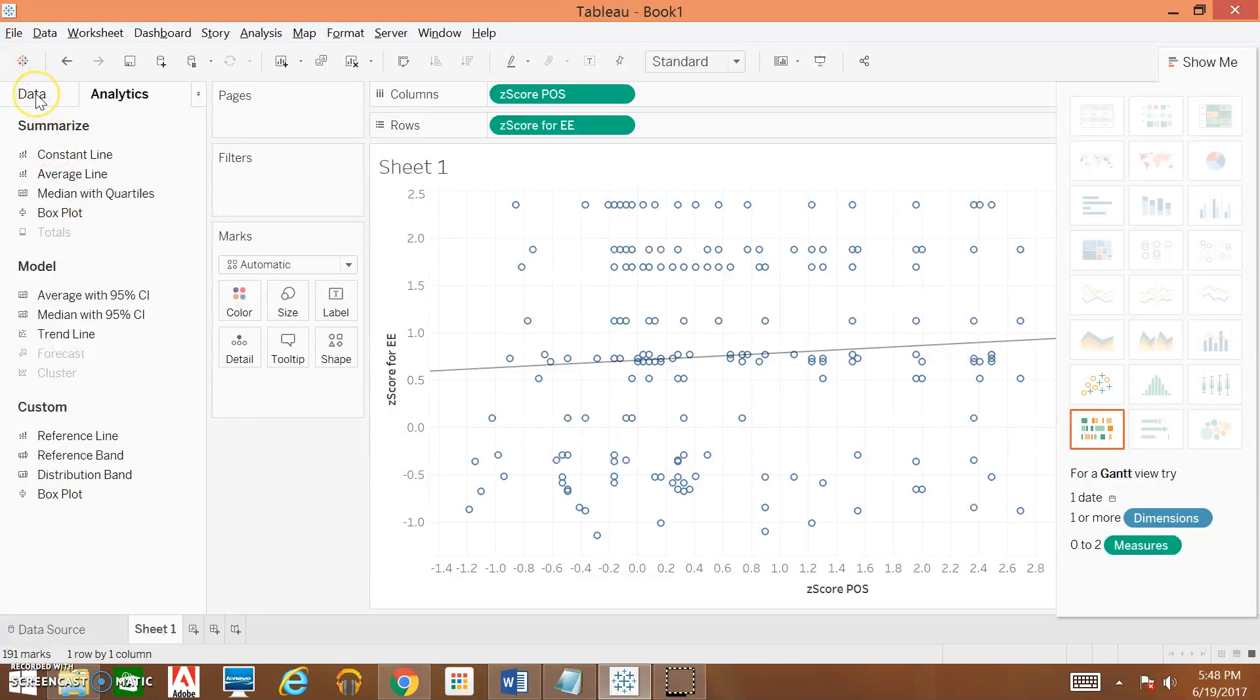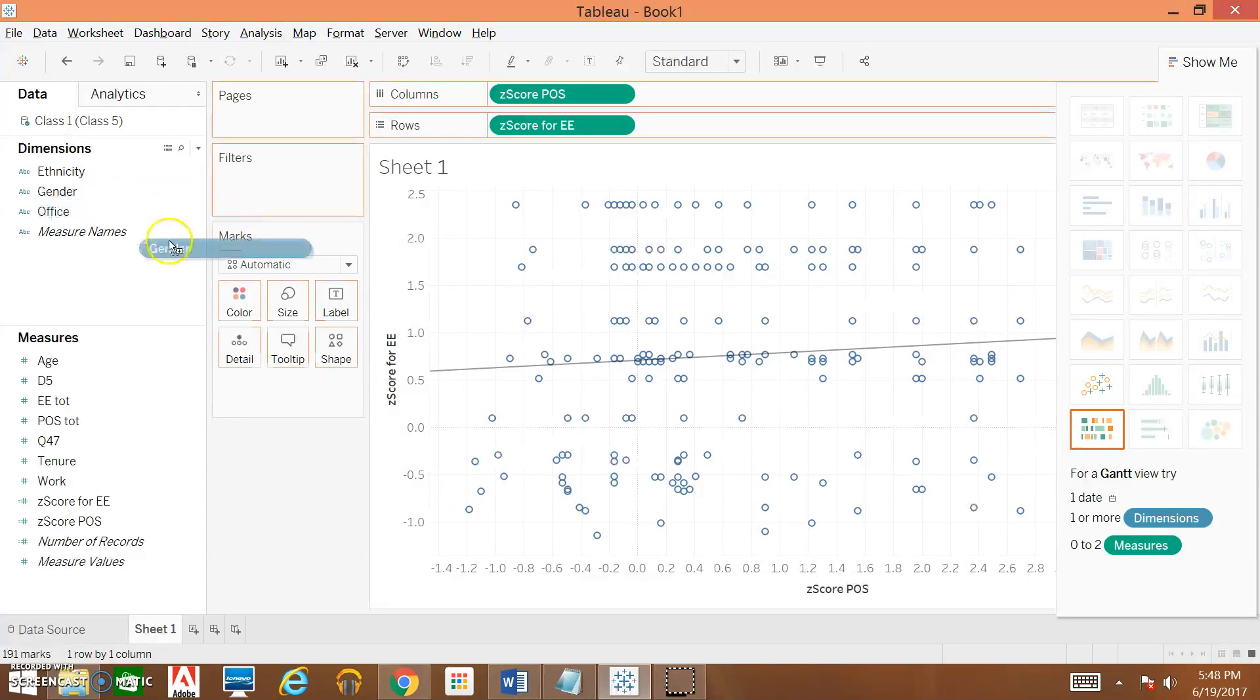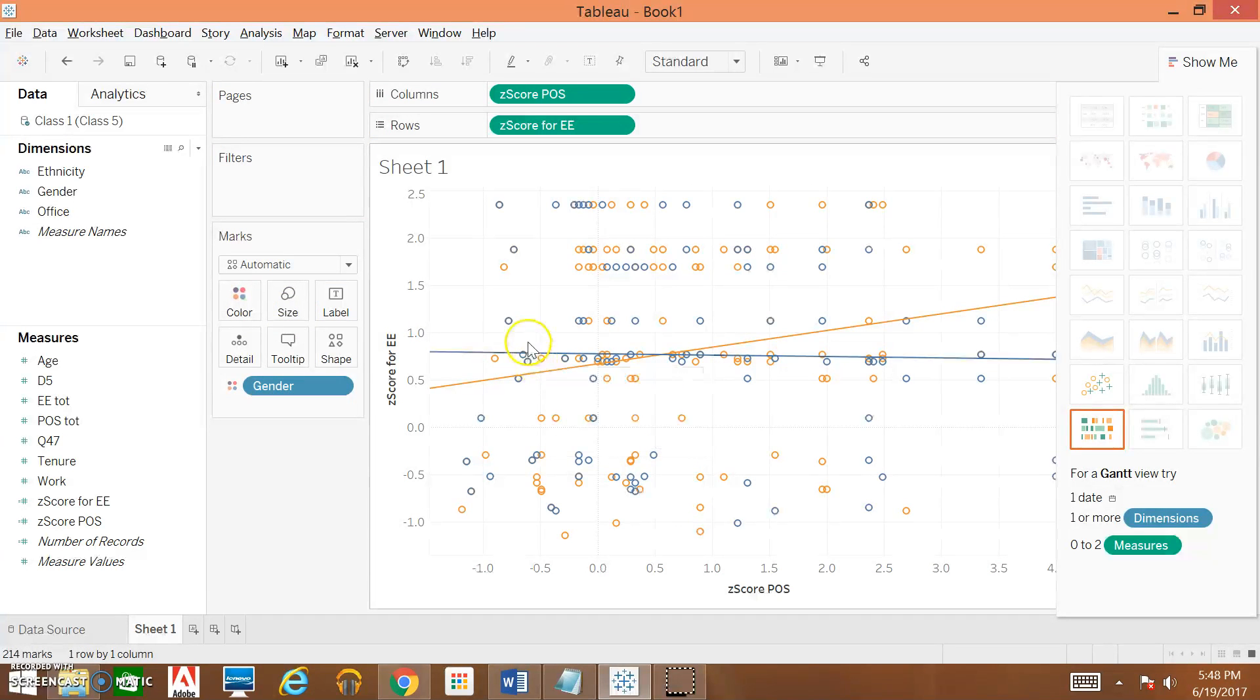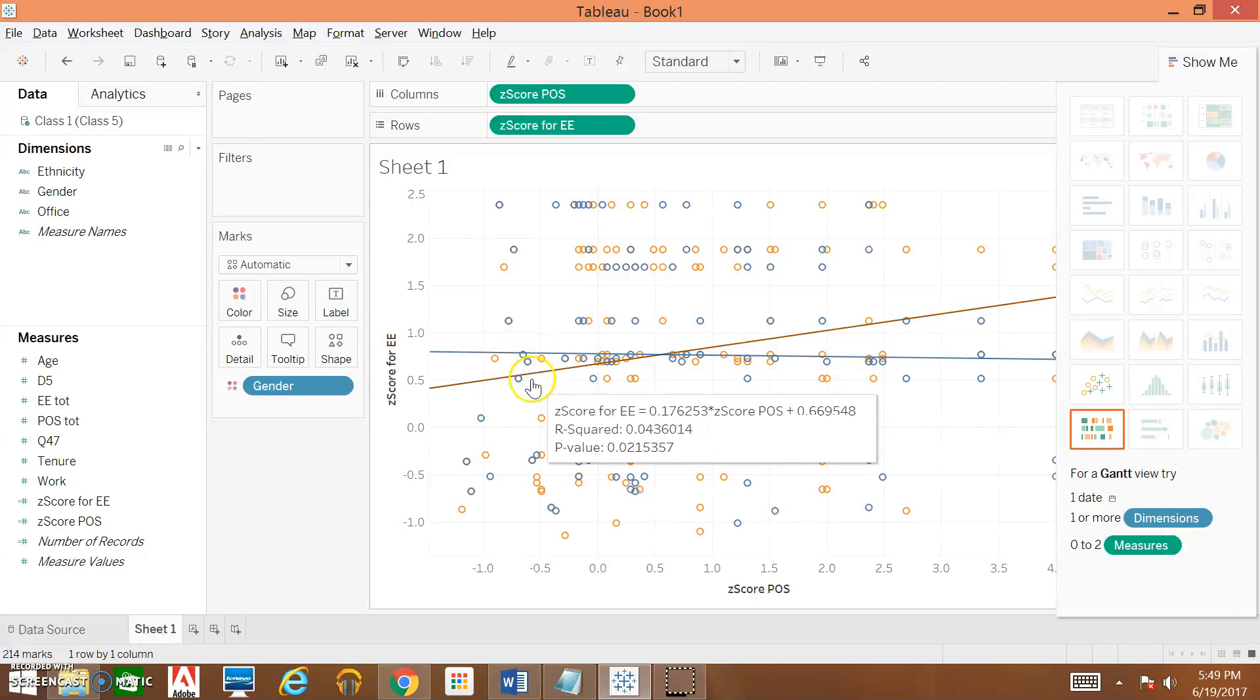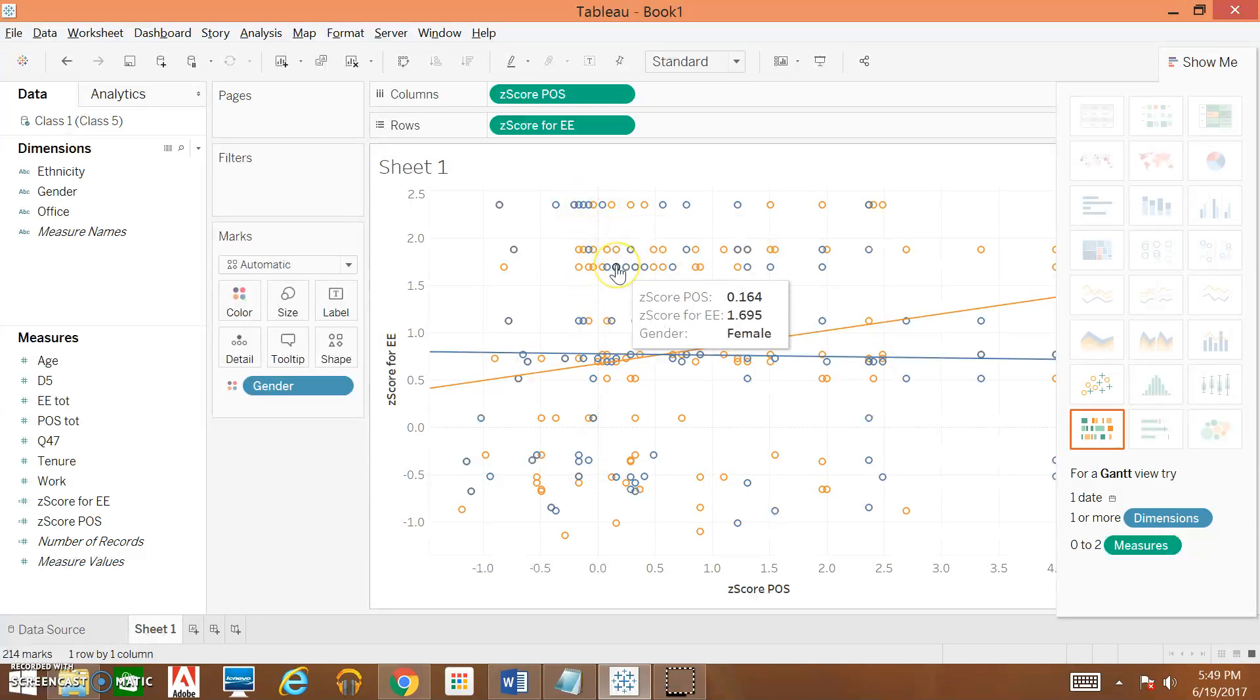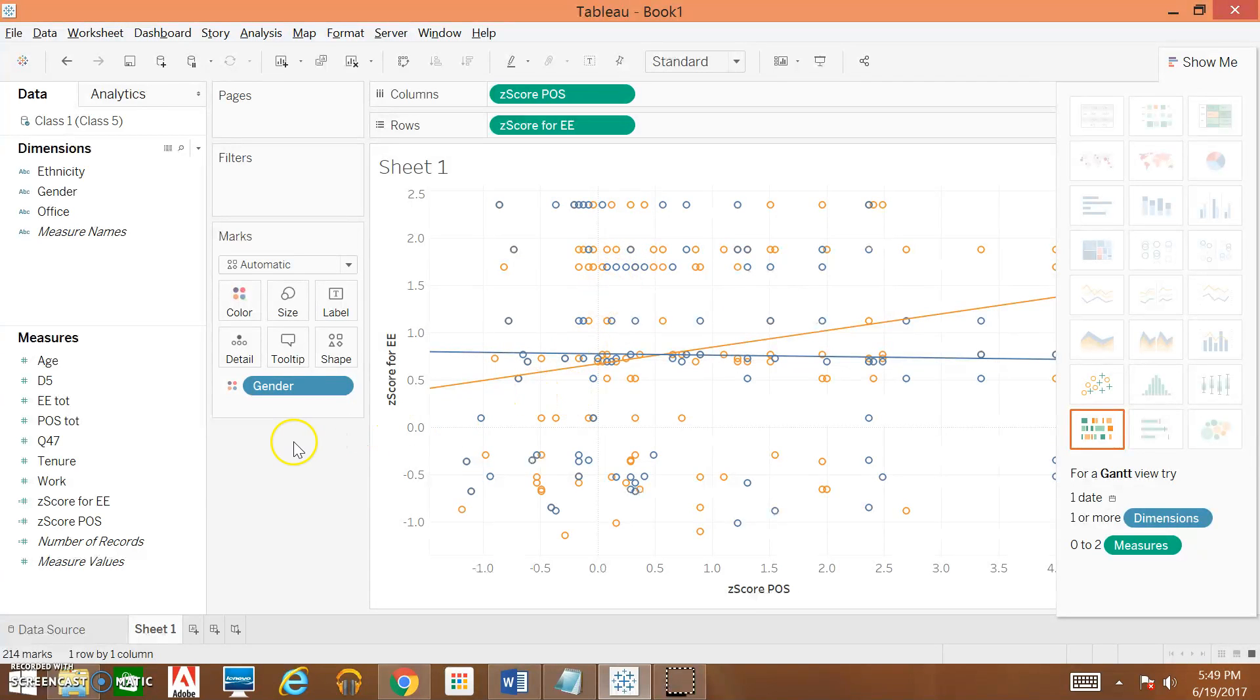Next, we're going to see what our data look like by gender. We're going to come back over to Data, find our gender variable, which is going to be in Dimensions, and then we're going to drop it under Color. As you can see, we have two trend lines now because we're looking at our data by gender, by male and female, and you can also see that the dots themselves are coordinated by gender.